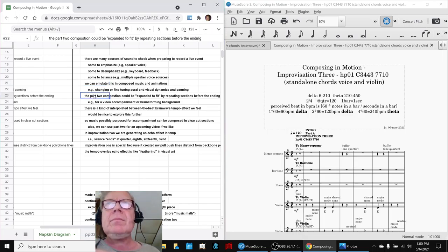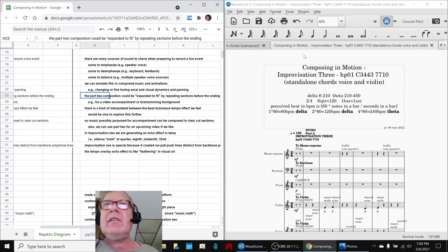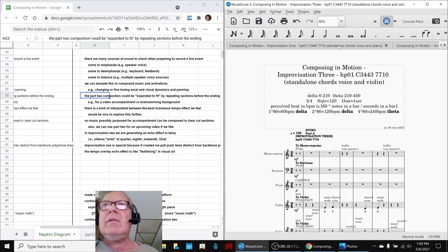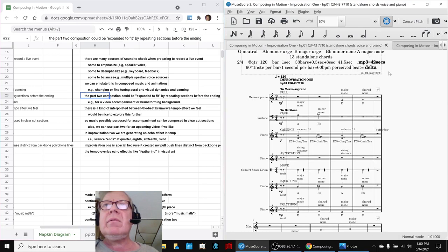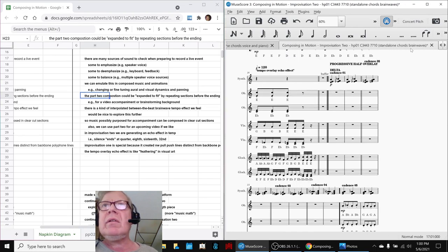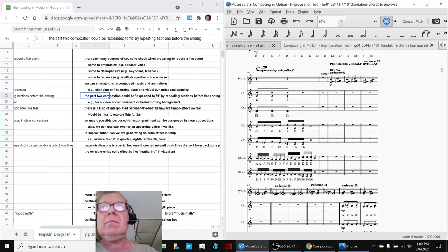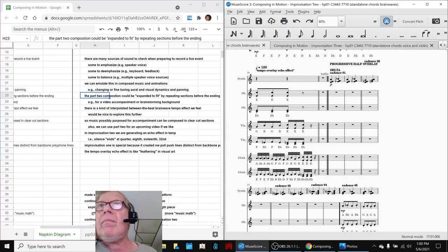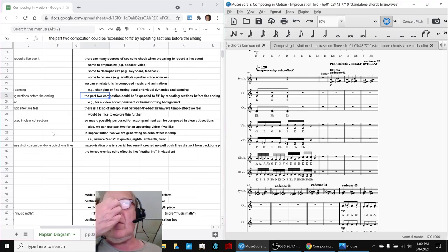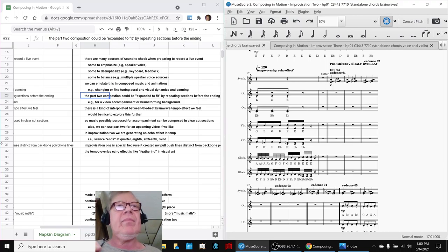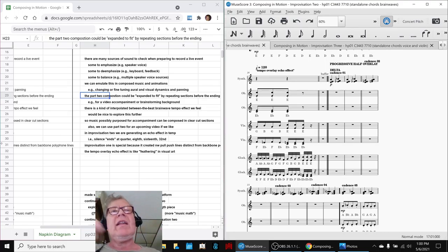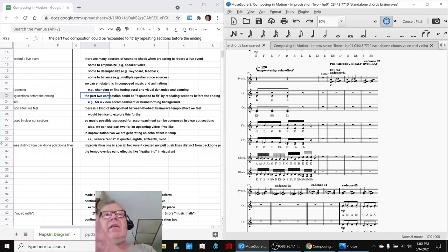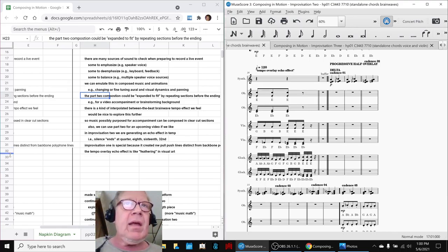Another thing we worked a little bit with was Composition 2, Improvisation 2. The jazzy piece we experimented with—we found out we could tailor it to fit, make it longer or shorter, just by repeating certain parts. So we did that.